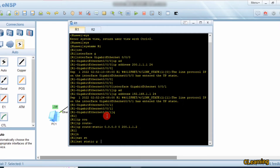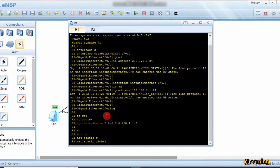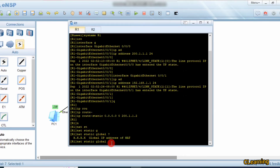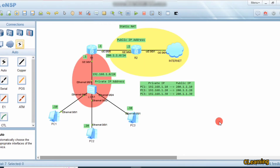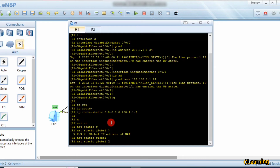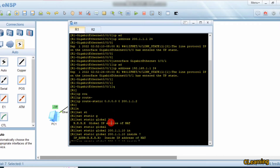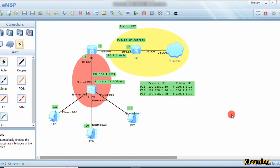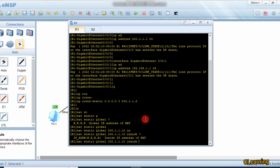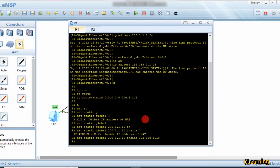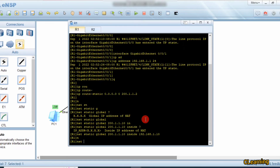The command is: nat static global [public IP address] inside [private IP address]. You give the global IP address - the public IP address you want to assign - so we assign 200.1.1.10. Then the 'inside' keyword specifies the private address. Inside address is the private address, so we use: inside 192.168.1.10.